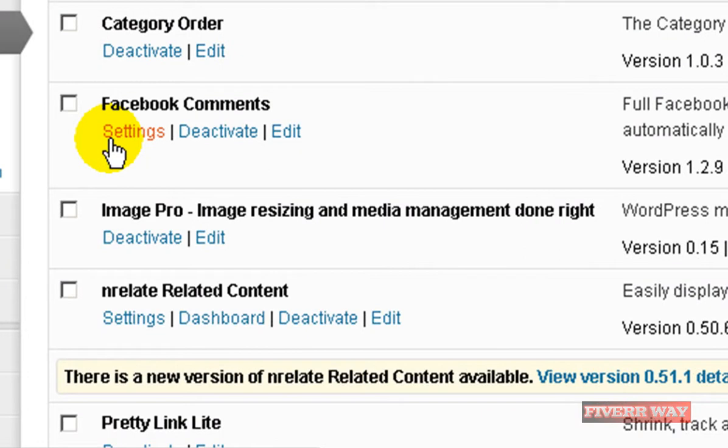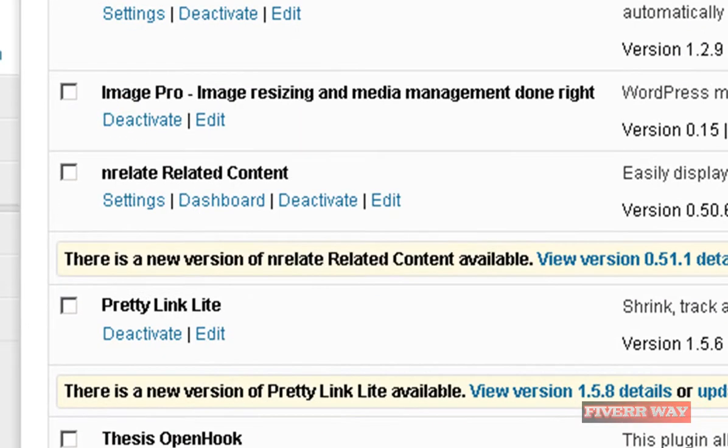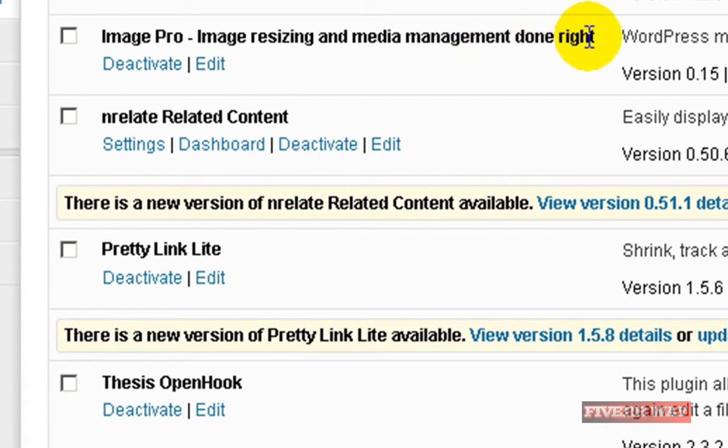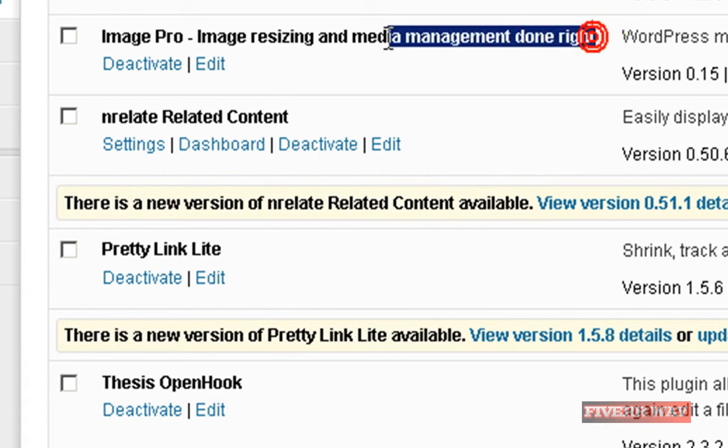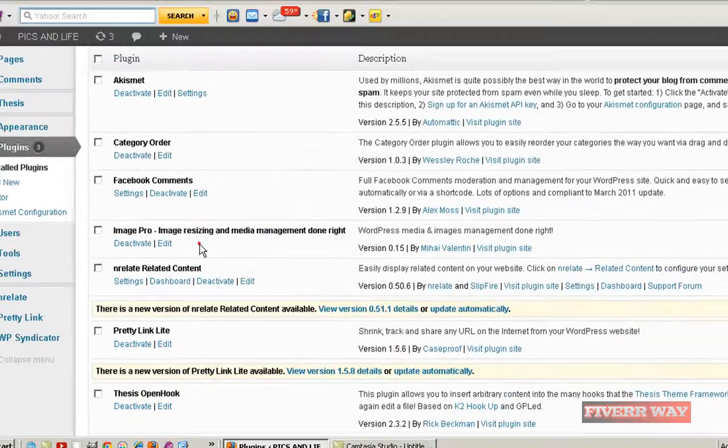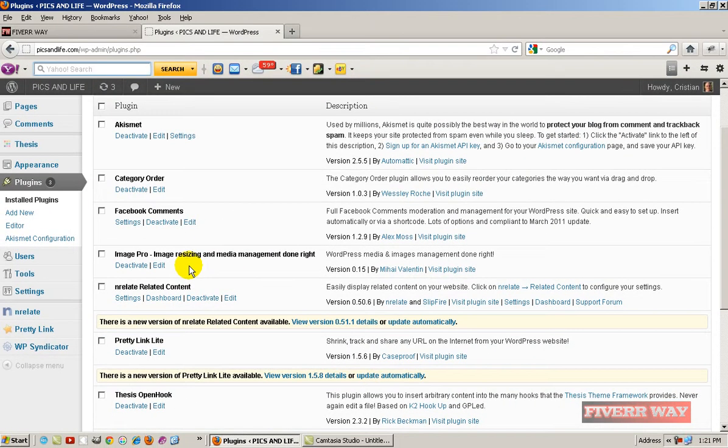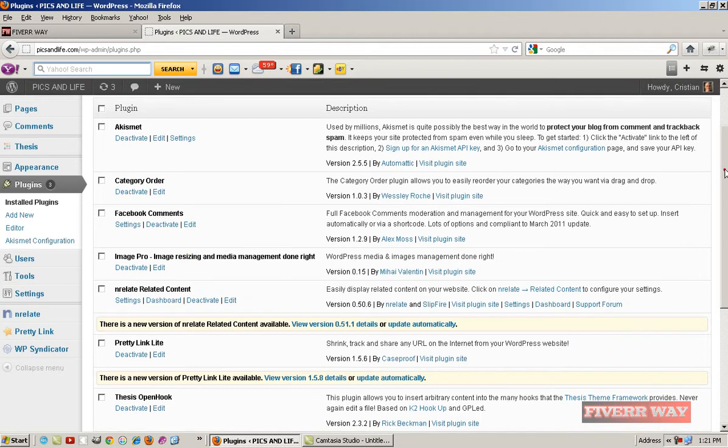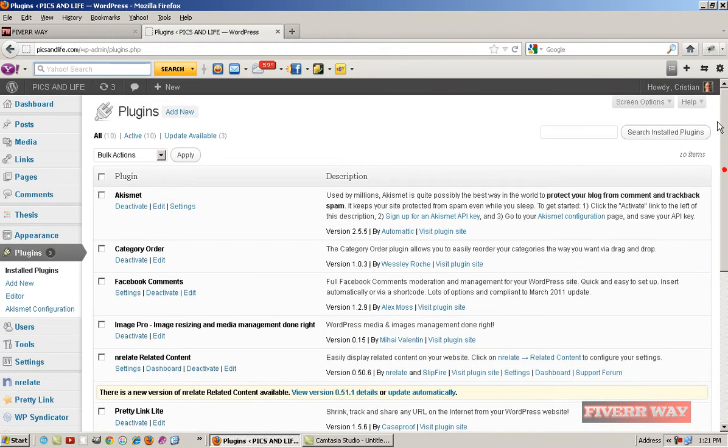It's a free plugin so you don't need to pay anything. Image Pro, image resizing and media management done right. You can use this plugin to resize all your old pictures from your old posts. Thank you from Fiverr.com.